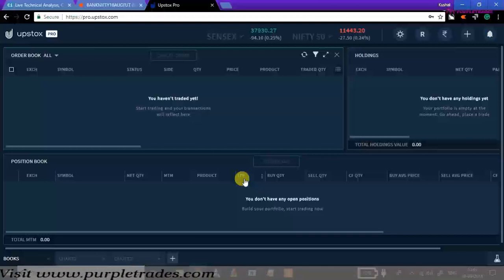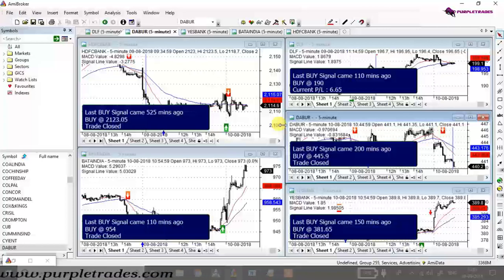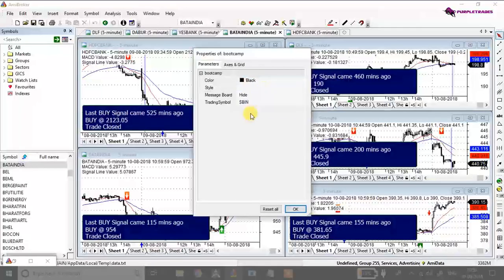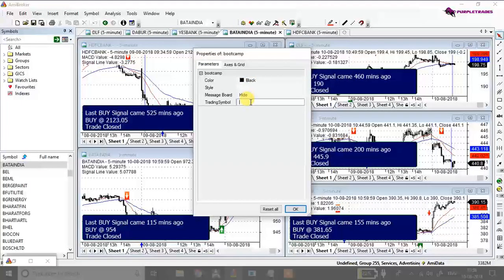Coming back to my AmiBroker, as of now there is no trade yet because there was no entry or exit signal generated. So we are going to wait for a few more minutes so that out of these five stocks, at least in one stock we get an entry or exit point.